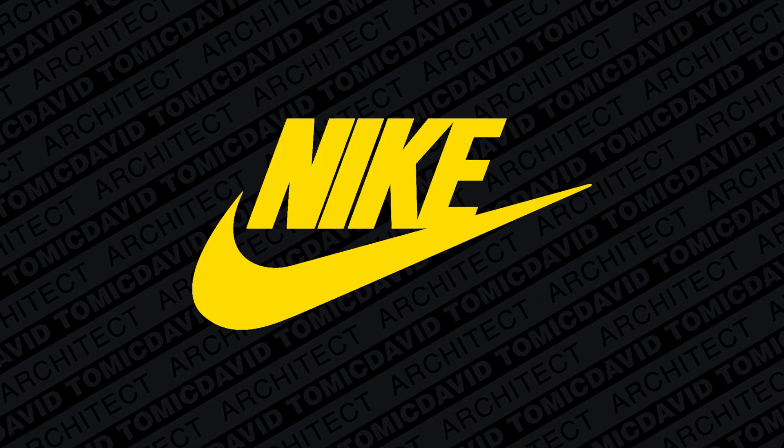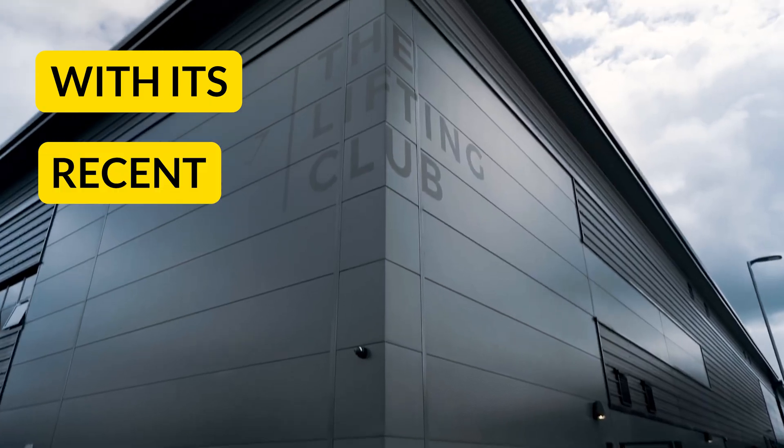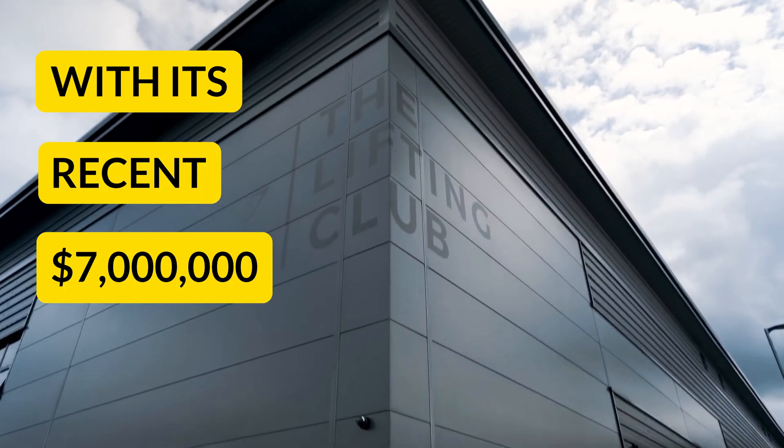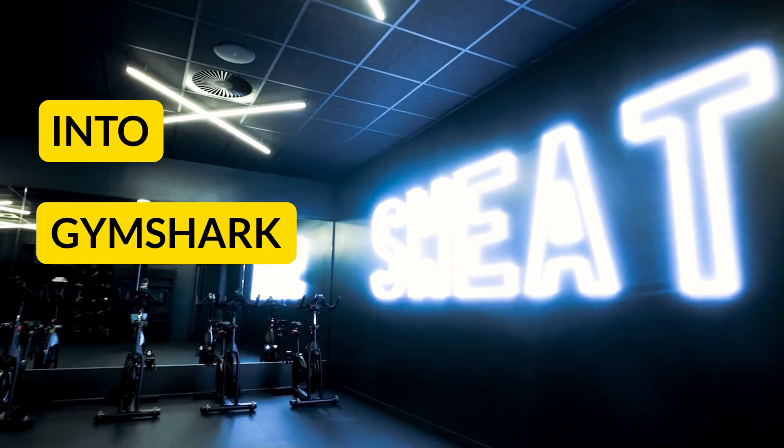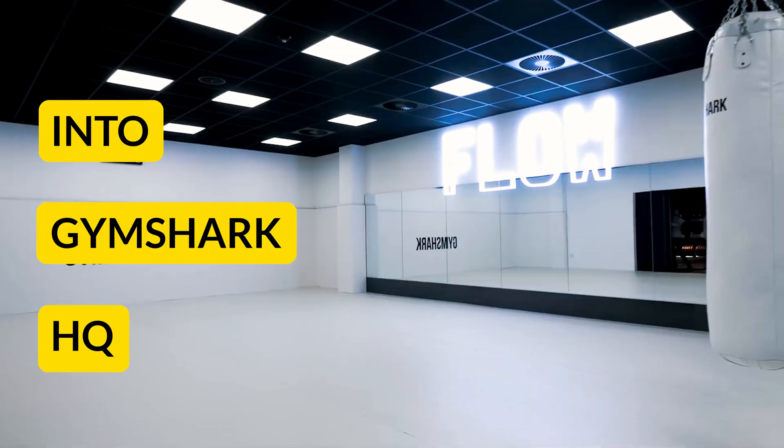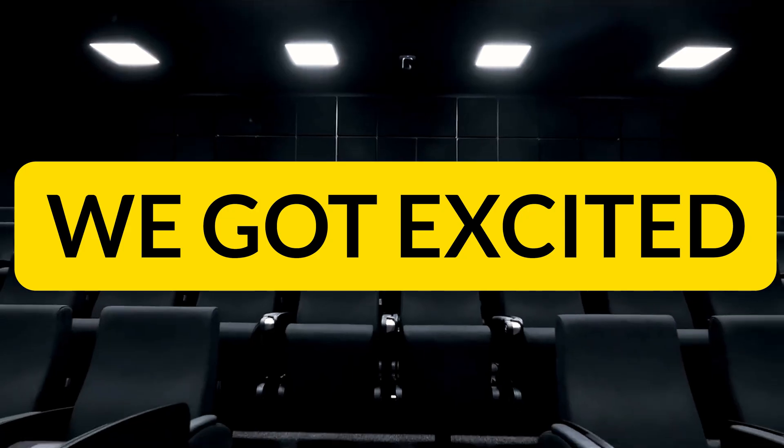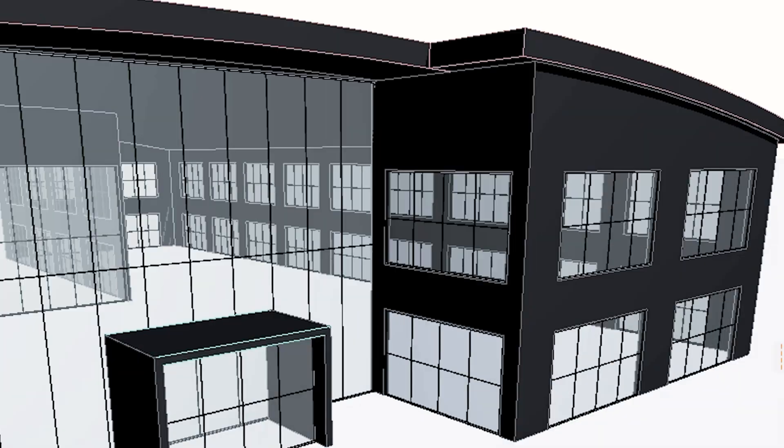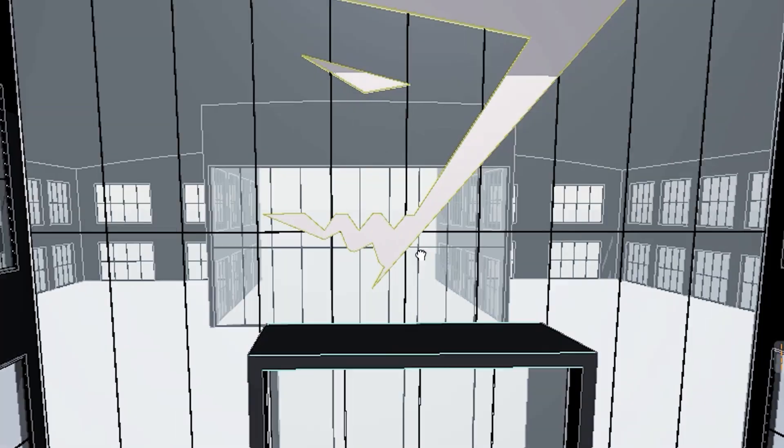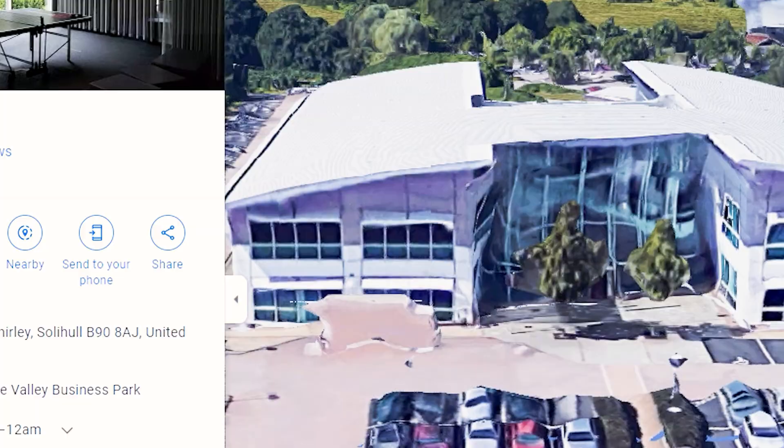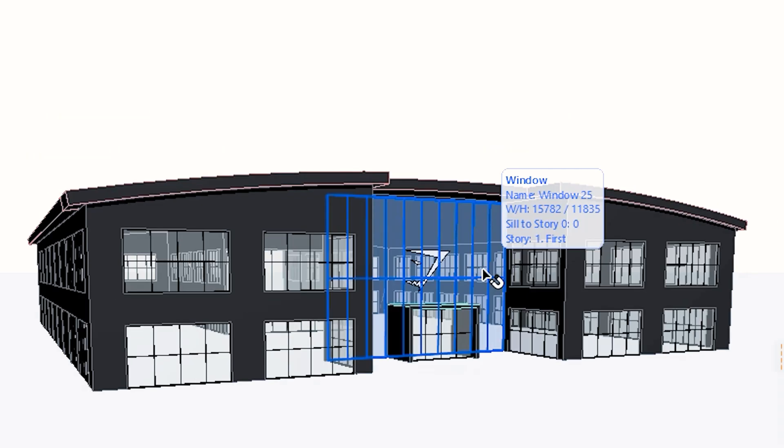Gymshark will soon be bigger than Nike. With its recent $7 million investment into Gymshark HQ, we got excited. In a matter of minutes, you'll be able to recreate your very own Gymshark HQ.